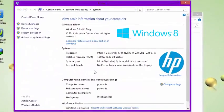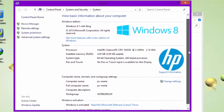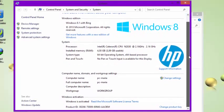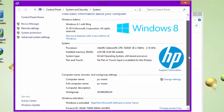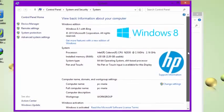Then you choose the menu properties to show properties of system. Now you are done. You will see the Windows 8 system information.